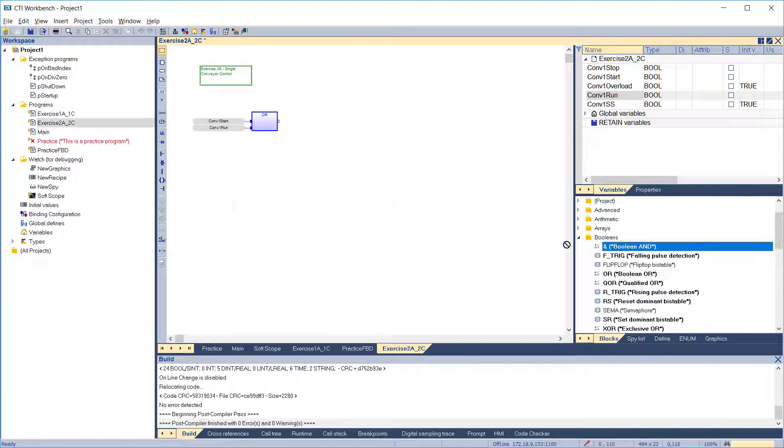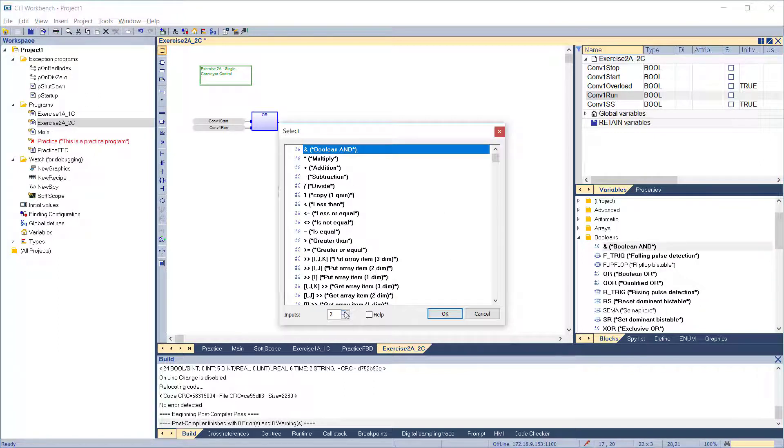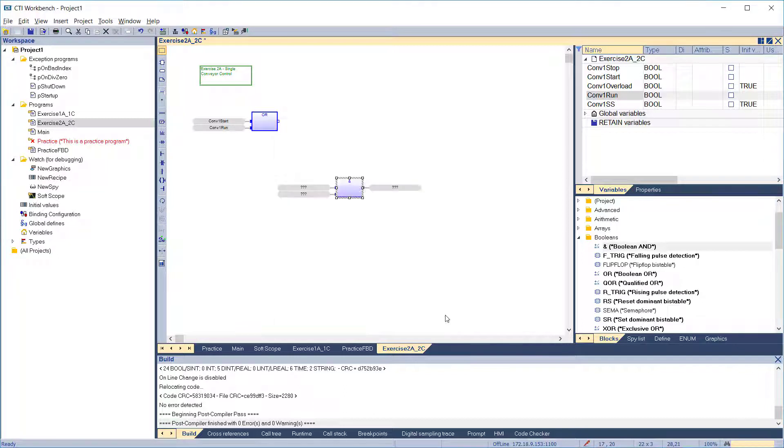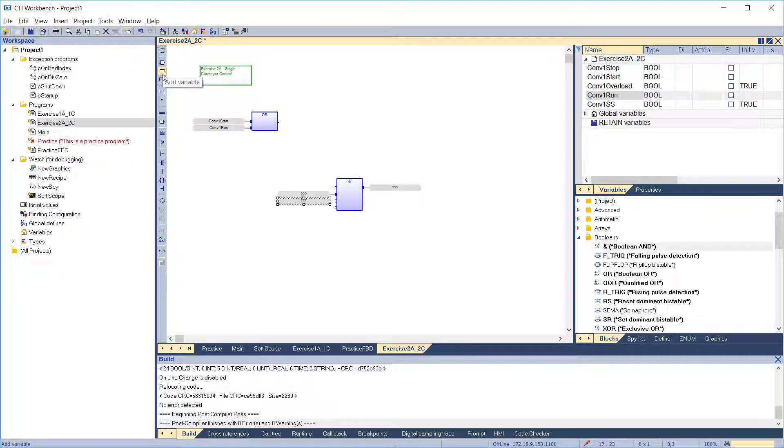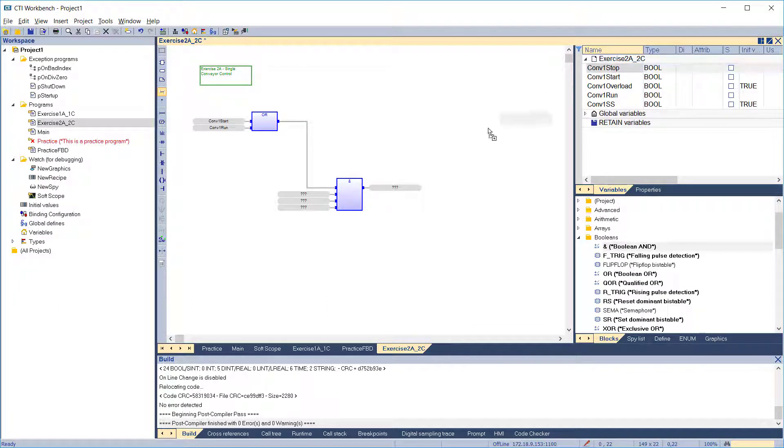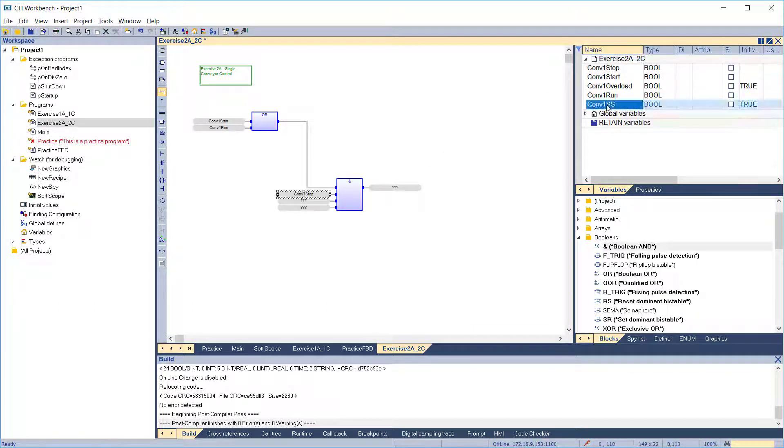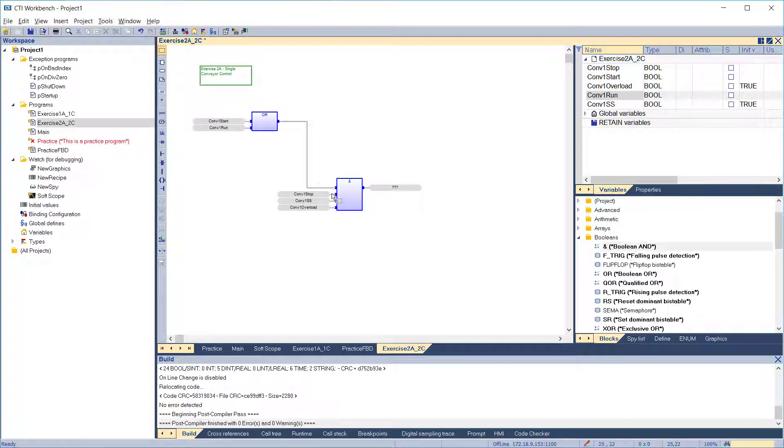Then add the boolean AND function. Give it 4 inputs. Insert variable blocks for the added pins. Connect the variable blocks to the function and connect the output of one function to the input of the other. Attach variables conveyor 1 start, conveyor 1 safety stop, and conveyor 1 overload. Then we have to negate the stop input. And conveyor 1 run to the output.